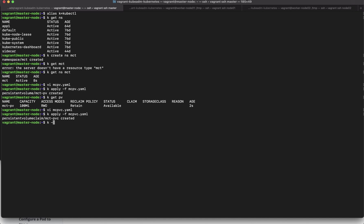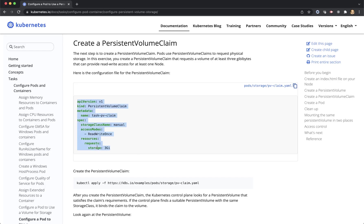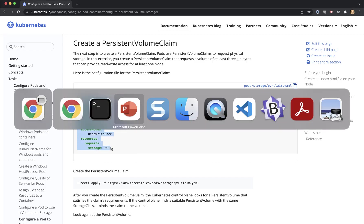So let's try to create this k apply -f mct-pvc.yaml. Let's take a look at this k get pvc. So our persistent volume claim is created and it is bound which means it's bound to the volume that we created in the previous step. Let's take a look at the PV and it says it's bound and it's bound to this particular claim so this looks good so this is what I wanted to verify before moving to the step where we create a pod.